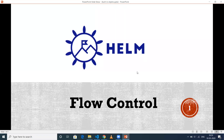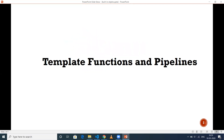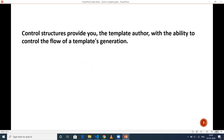Hi everyone, this is Deekshet, welcome to my channel. In this video I'll be talking about flow control in Helm 3. In my previous video I spoke about template functions and pipelines, so please have a look at that before watching this video. I'll leave a link in the description. Coming to this video, I'm going to talk about control structures.